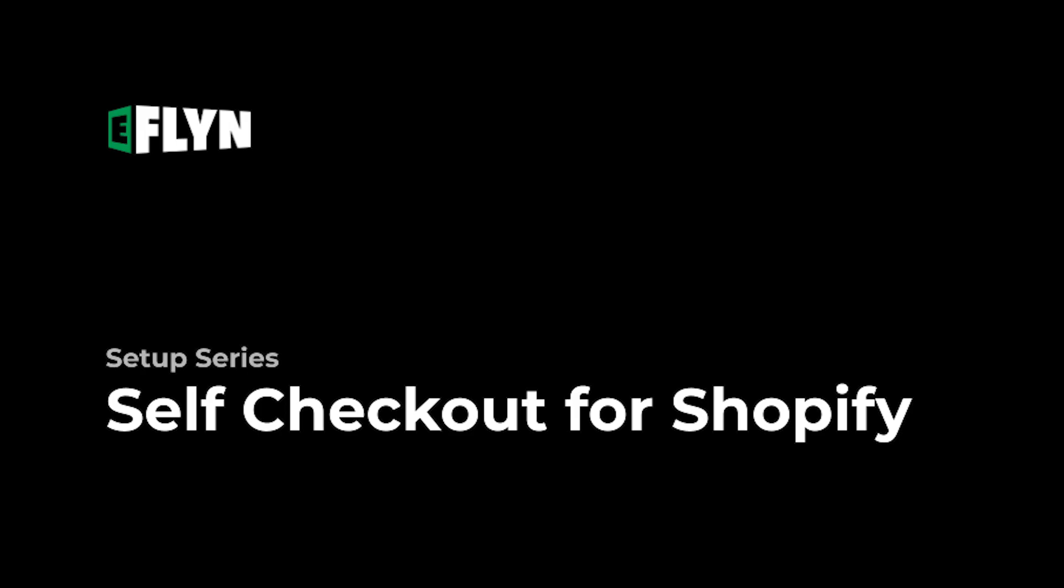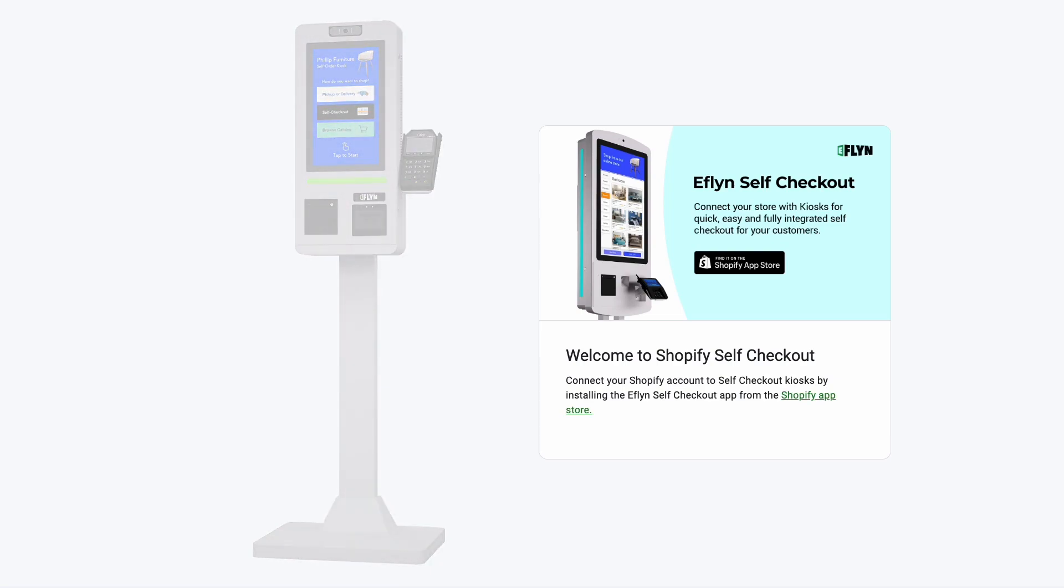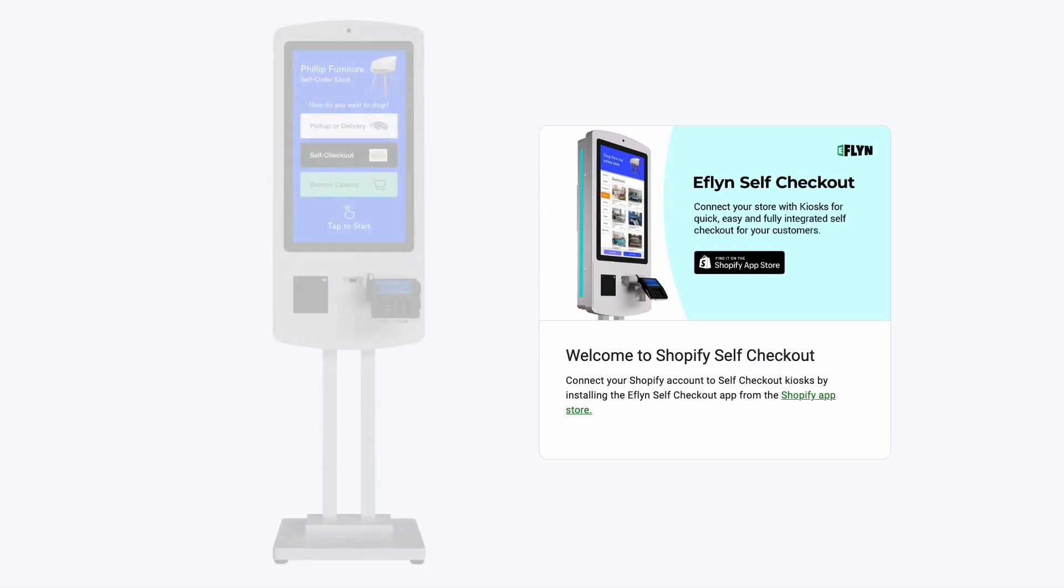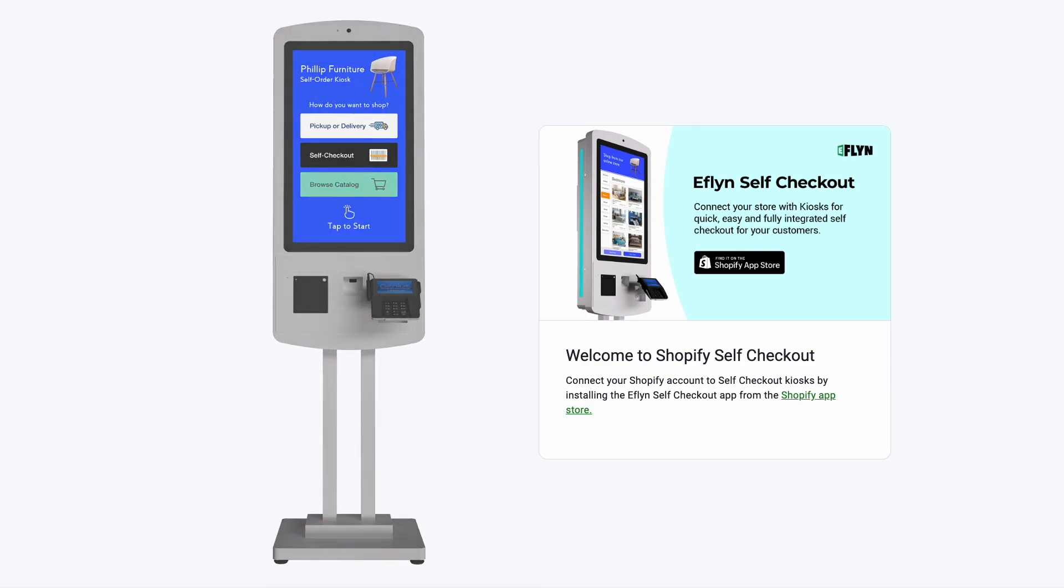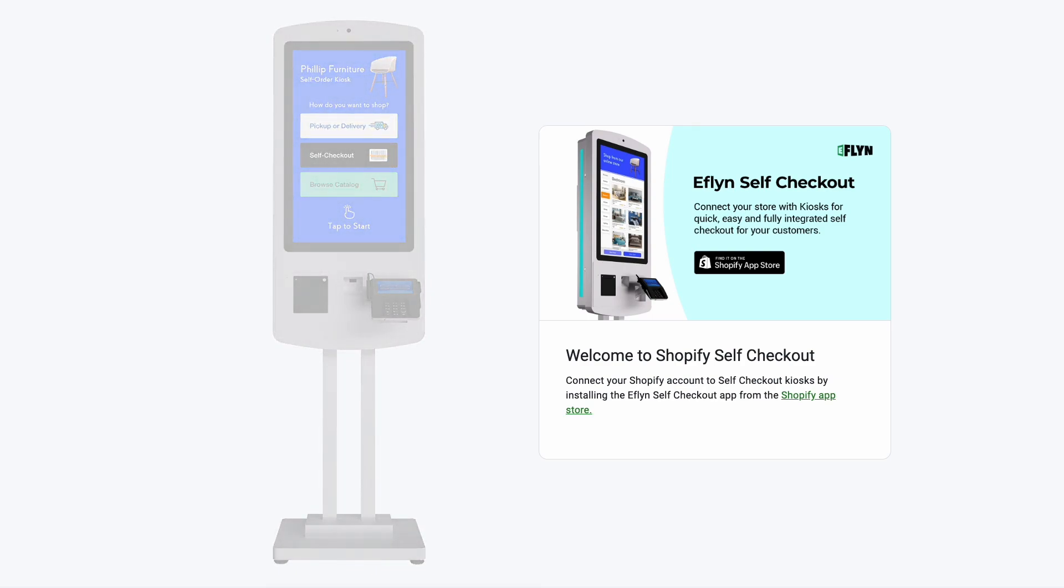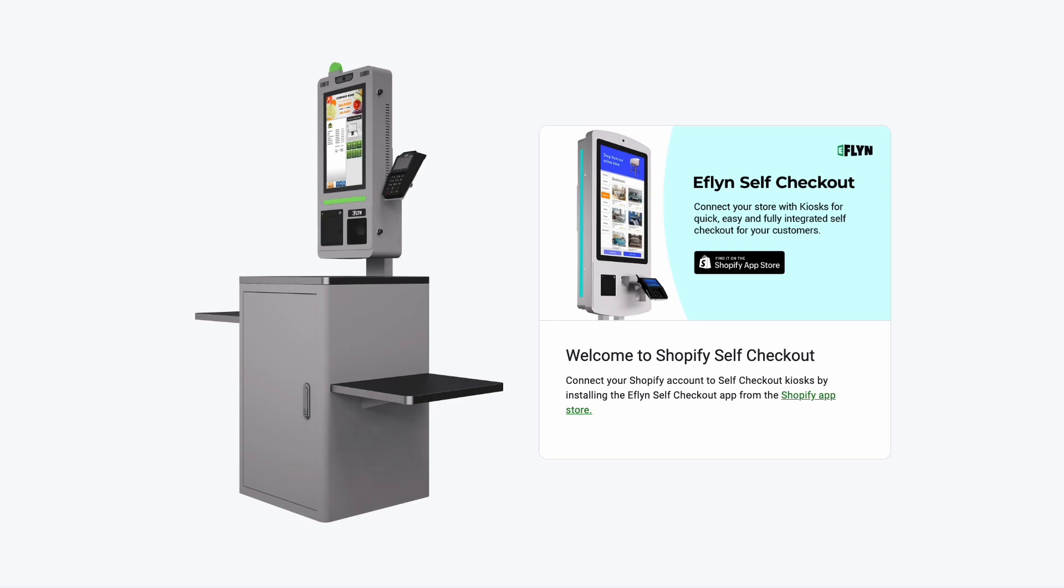Eflyn Self Checkout is an all-in-one solution for running your Shopify store on self-checkout kiosks in physical retail stores. With just a few simple clicks, as we're going to demonstrate here today, you can connect your Shopify account and run a fully ready-to-use self-checkout system. So without further ado, let's get started.